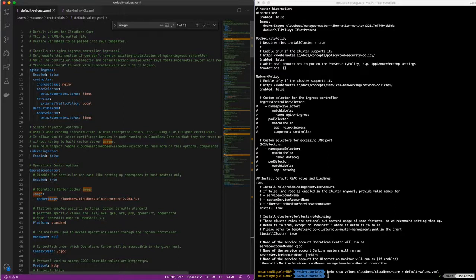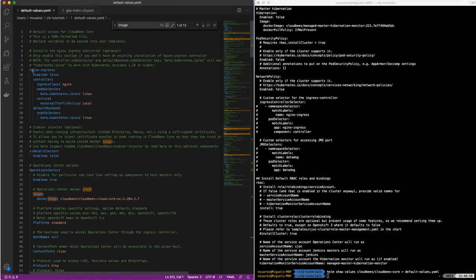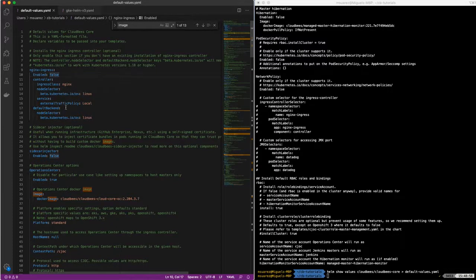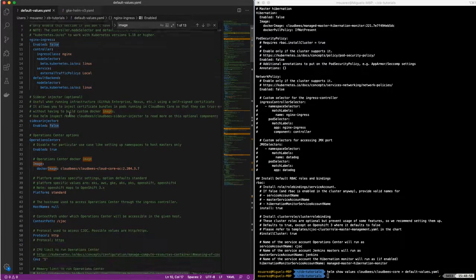So it has some comments about what we can set and what's being set in default. So since we're going to do this installation with NGINX, we want to enable that and set that to true and then the rest will be enabled.